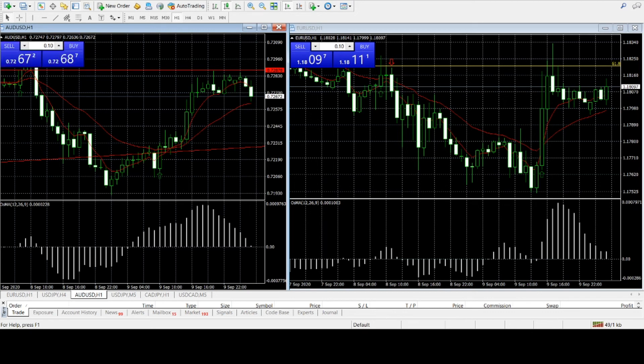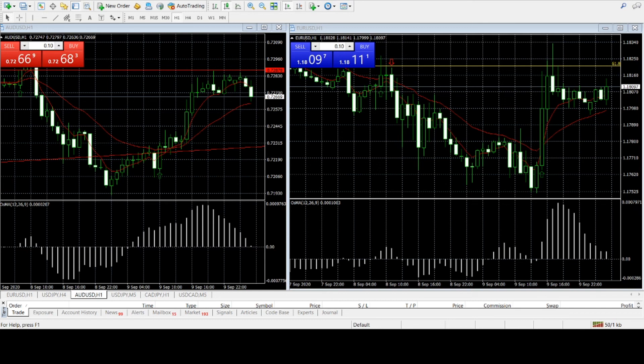All right, take care everybody, have a good one, and follow us, FXLiveDayTrading.com. Go to the performance page and you'll see the link there in real time with the third-party verification stats you can track. Take care.